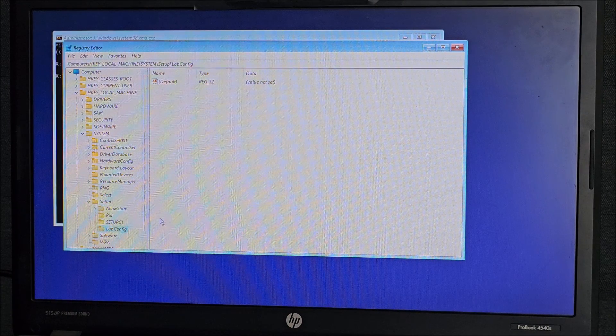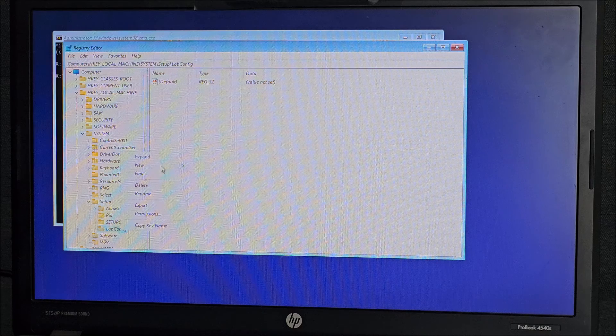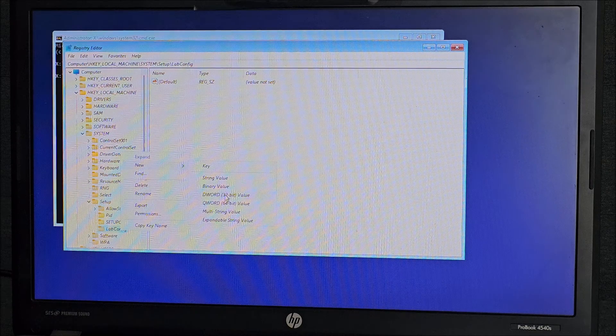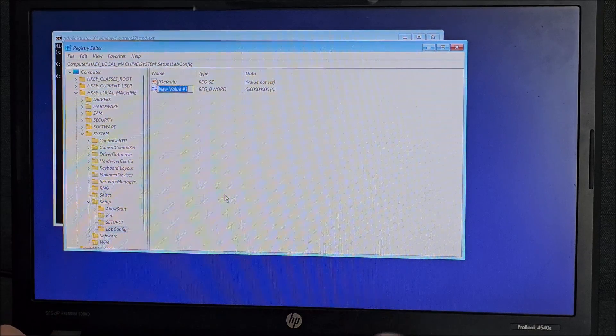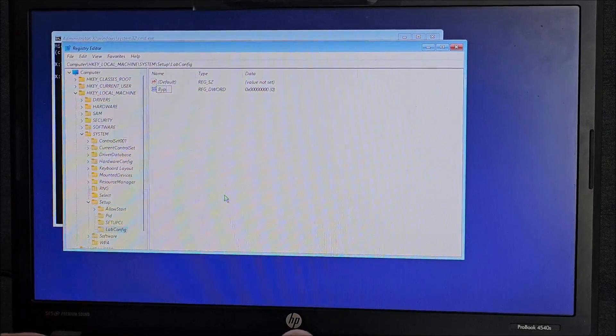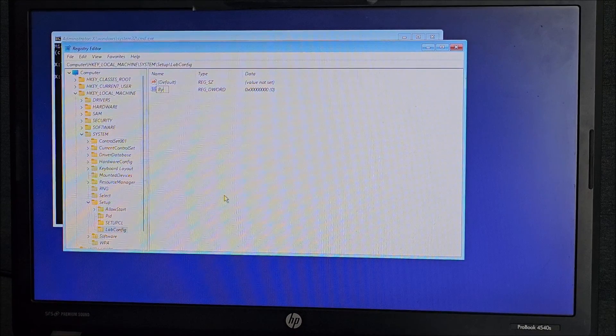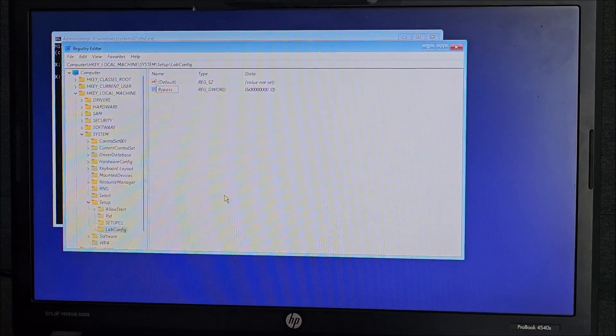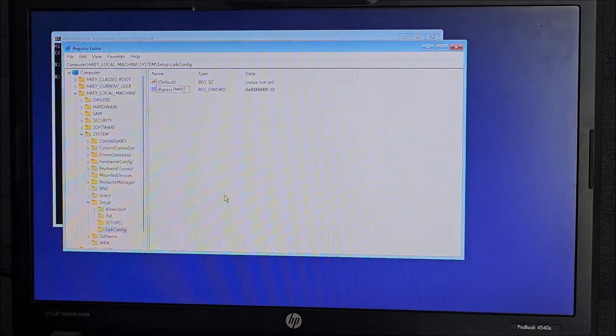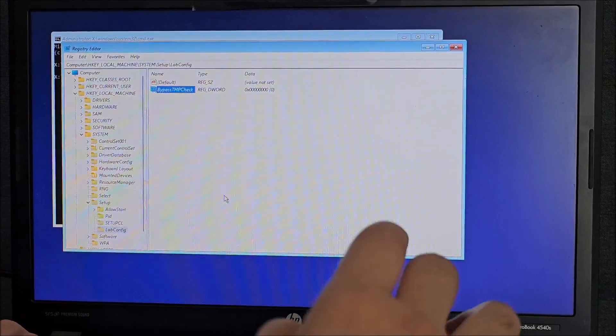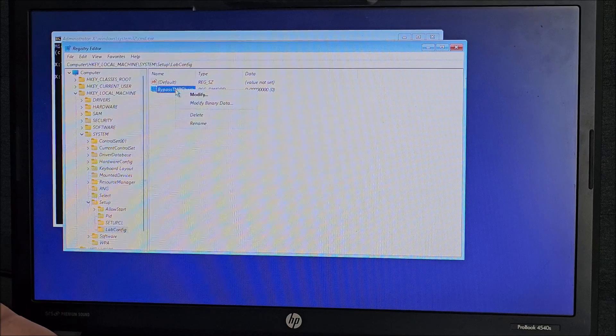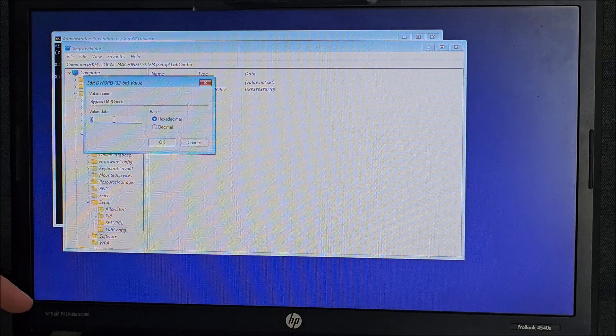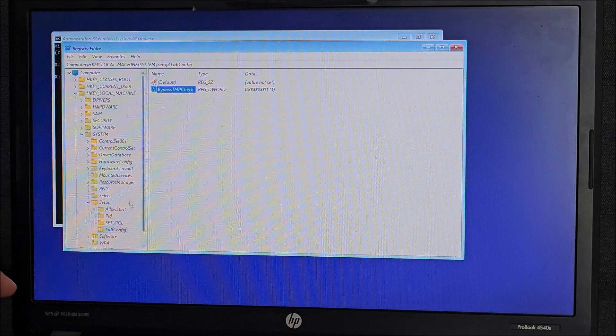And now in here, right click, new, DWORD 32-bit value. And the name will be bypass TPM check. And then, right click on it, modify and set it to 1, OK.